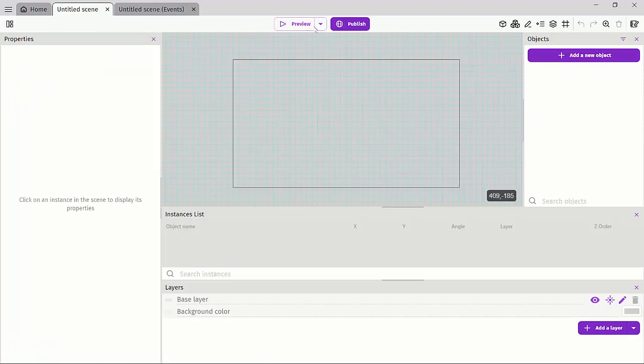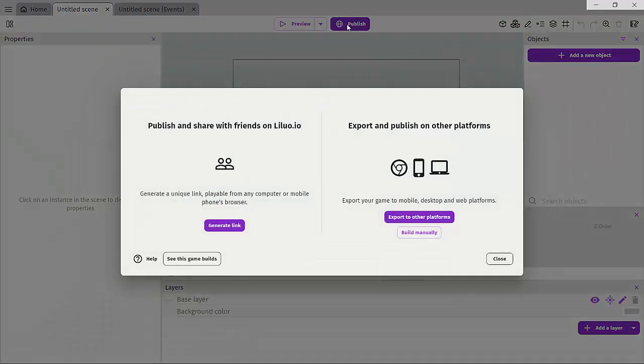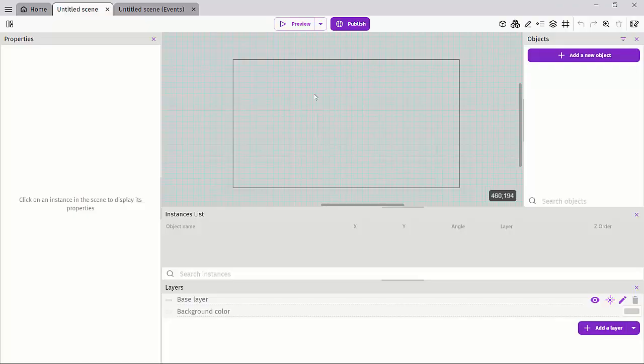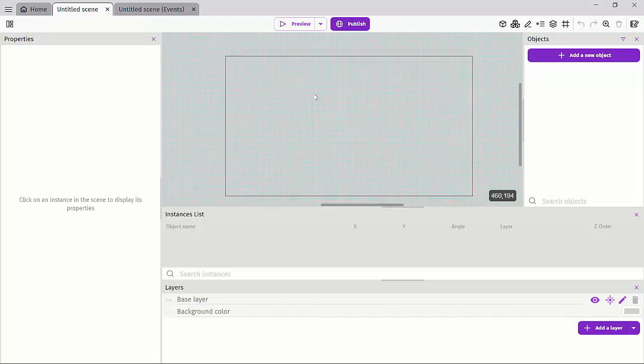You can generate a link to your phone or export to other platforms like the web browser, mobile, or your desktop systems. You use that to build your game when you're done.